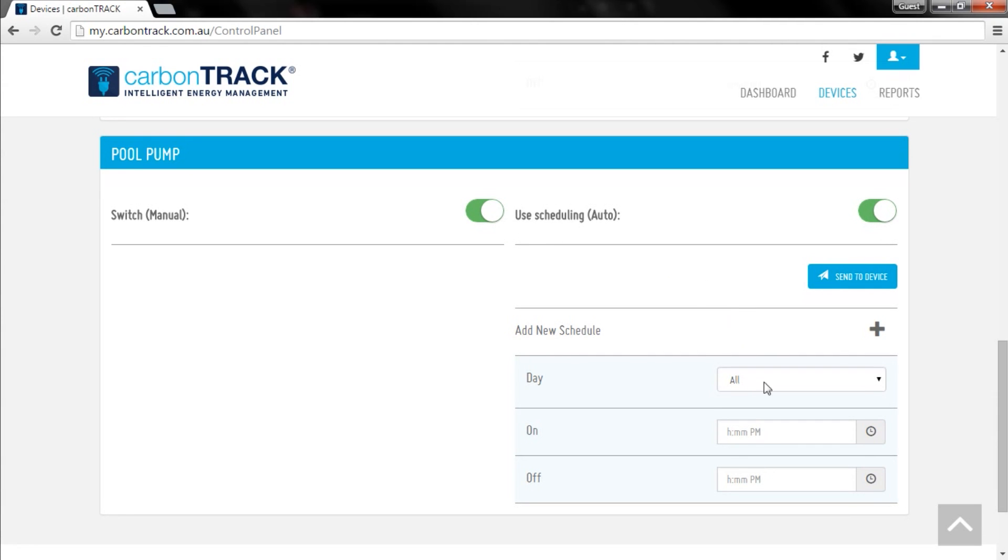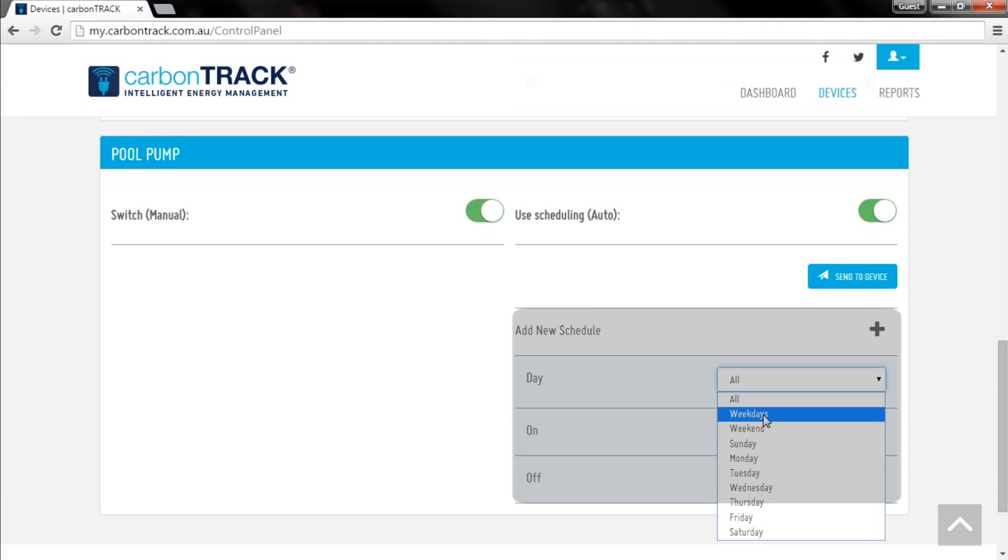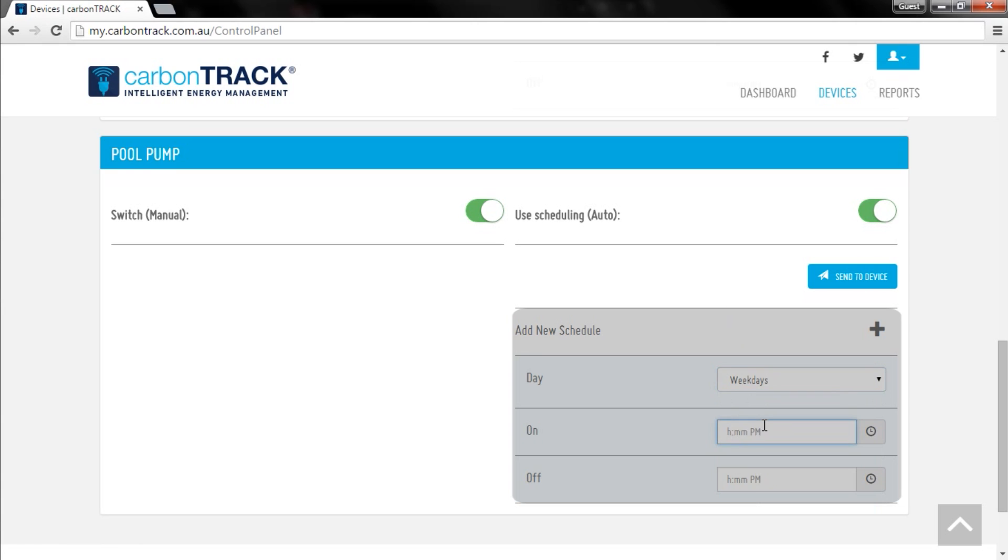To create a schedule, select the days and times you want your device to switch on and switch off. Here, I've scheduled my pool pump to operate on weekdays from 11:30 AM to 1 PM.